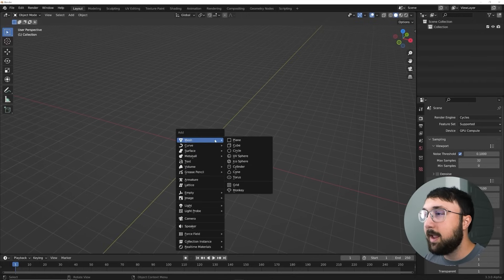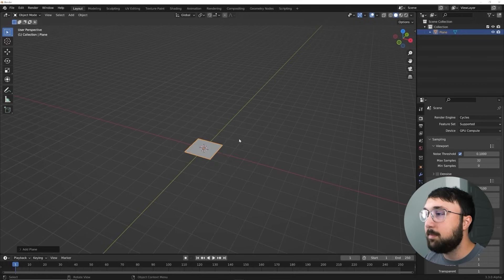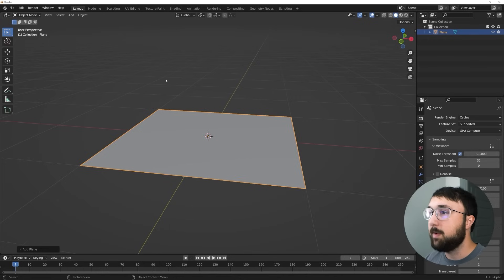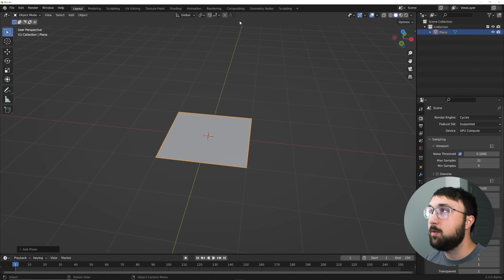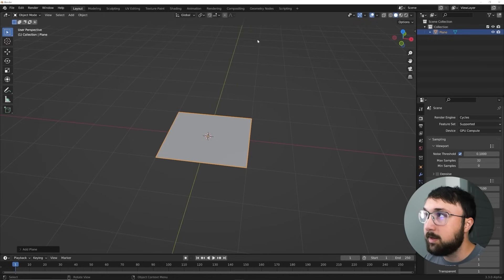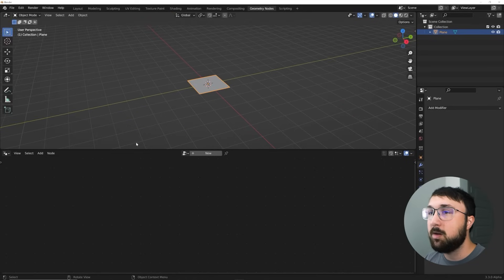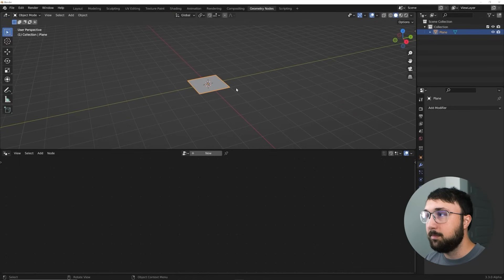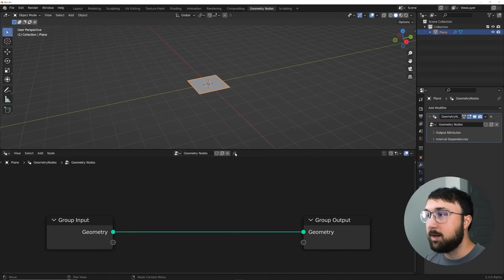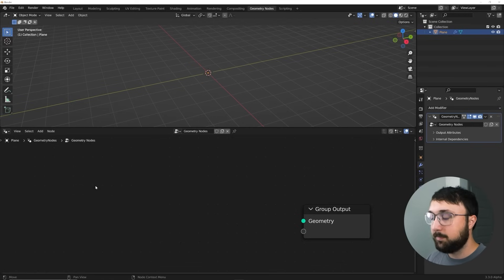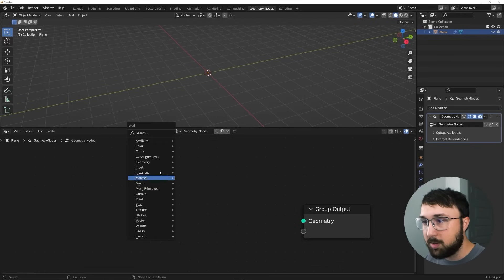Let's go ahead and add a plane — Shift+A, add a plane. That's the only real geometry we're going to be working with since this is totally geometry nodes. Click on your geometry nodes tab and go ahead and close the side window. Click New, then delete the input node. We don't really need that plane.